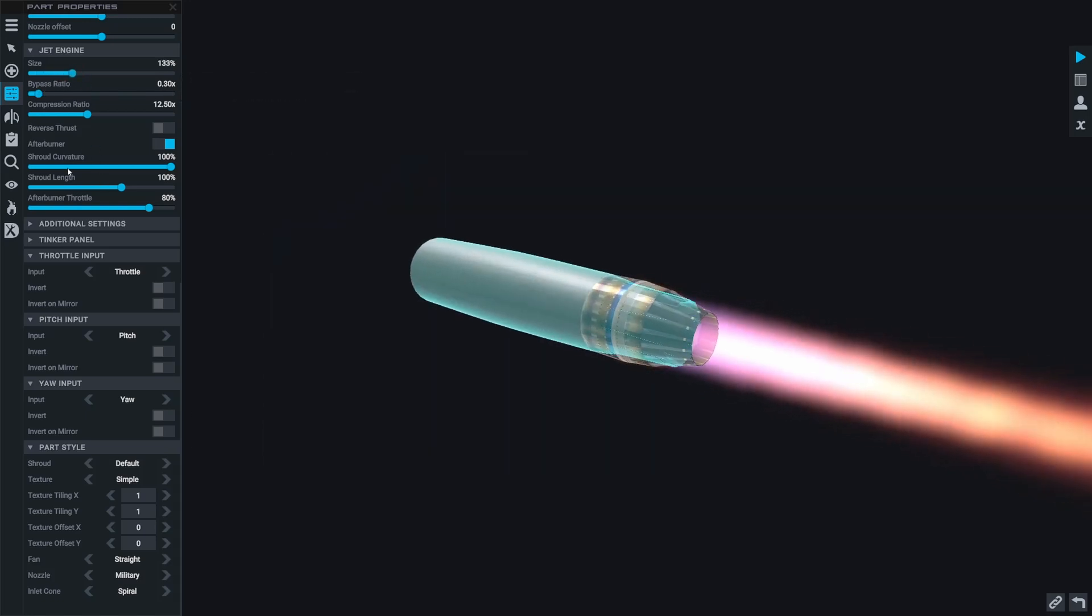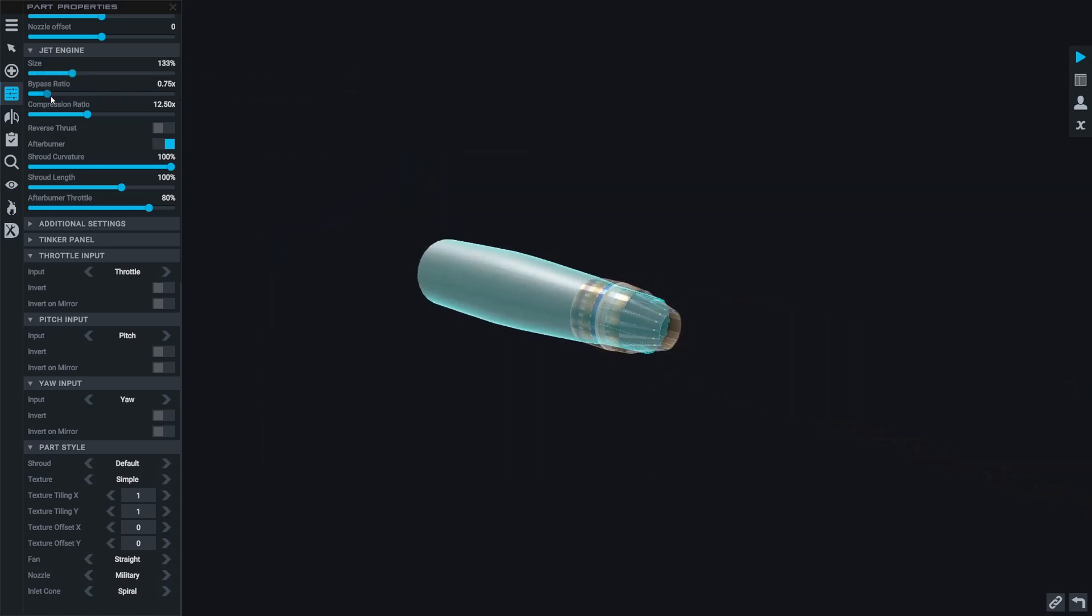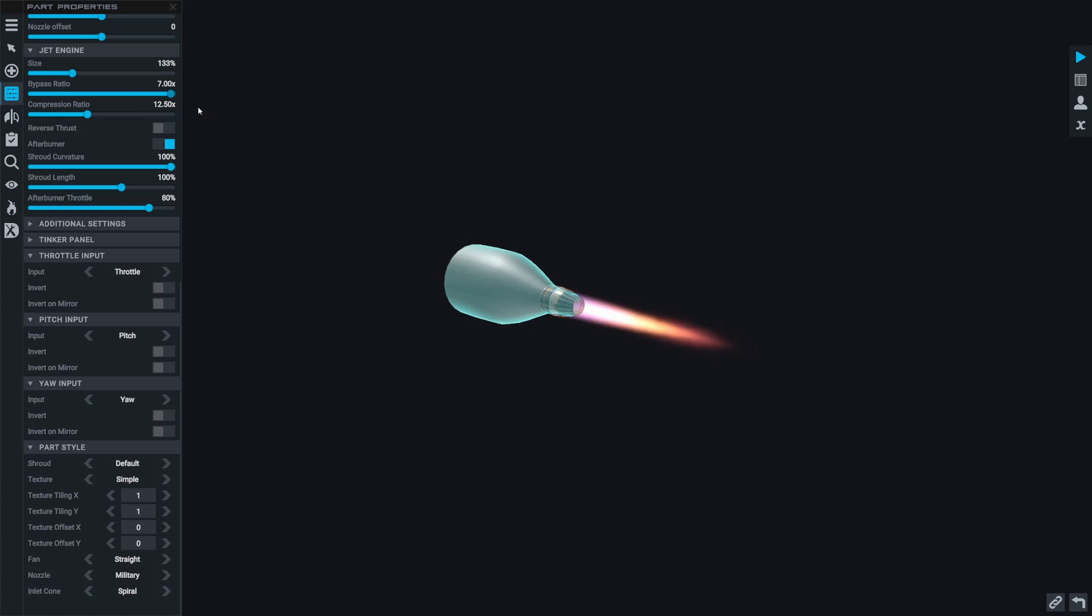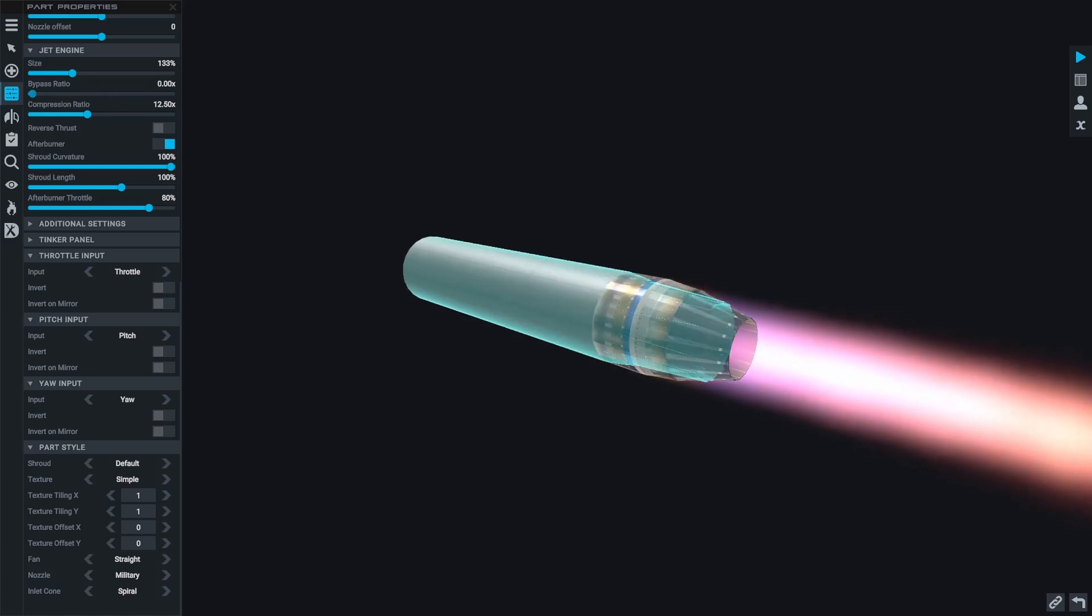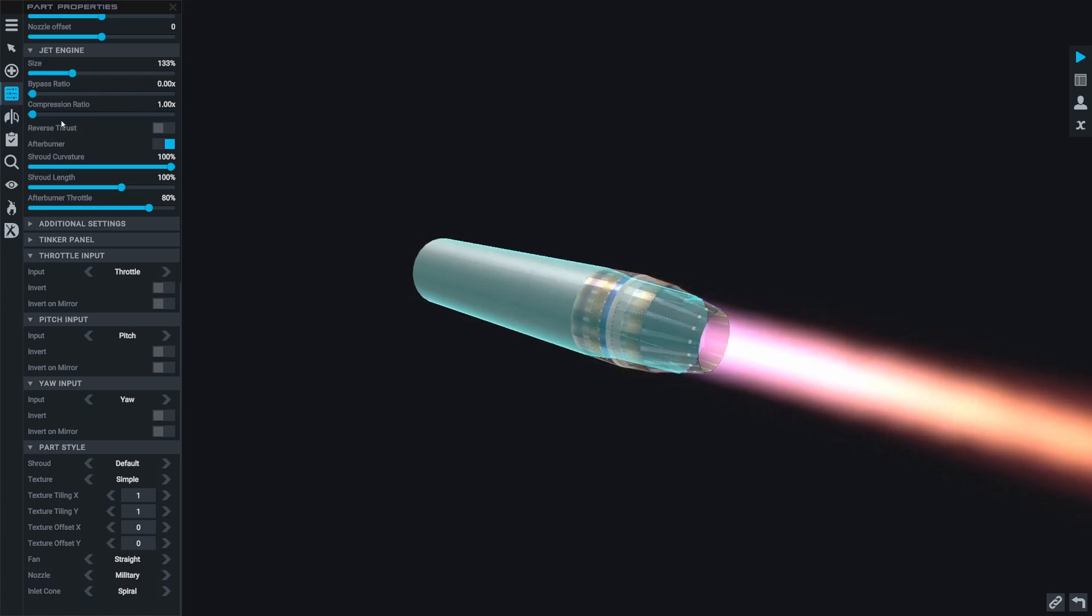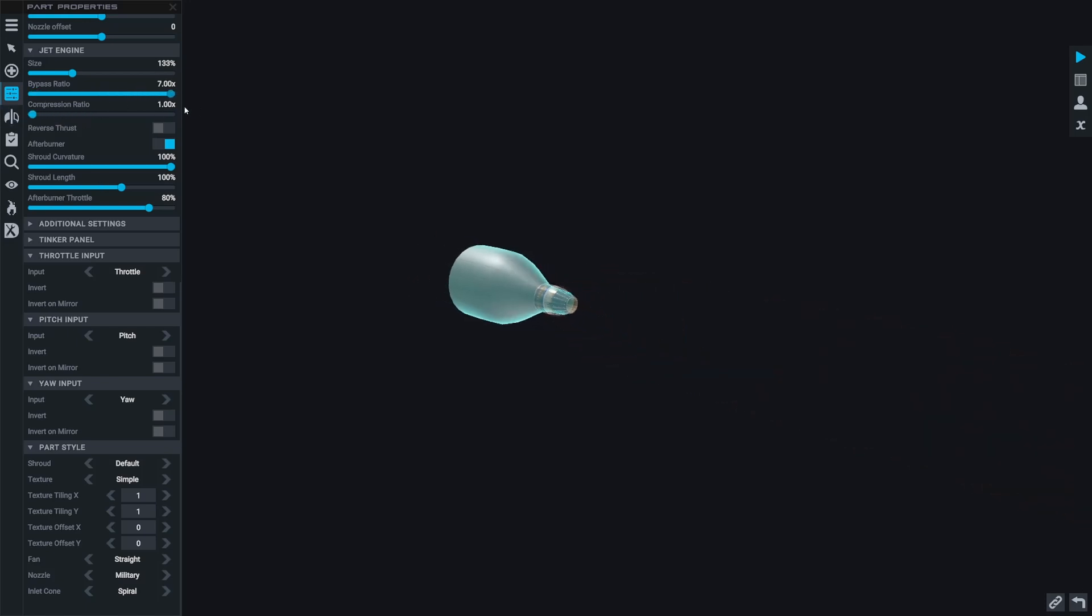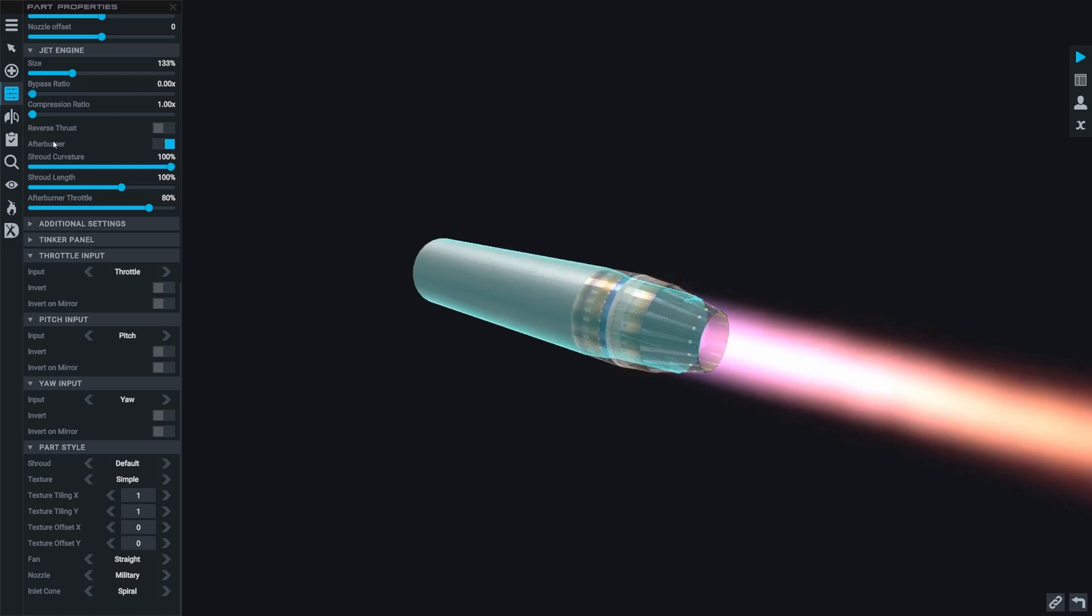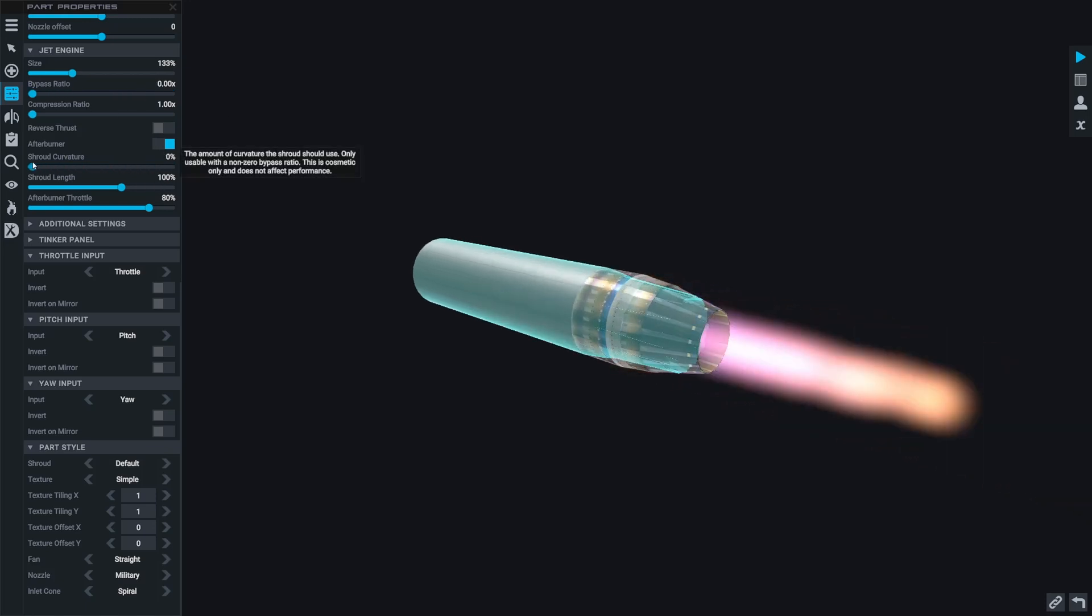And another amazing part about this engine is it has all these stock abilities of the jet engine as well, so we can change the bypass and the compression ratios and we can even change the visuals just like the stock engine. This thing is truly a customization beast.